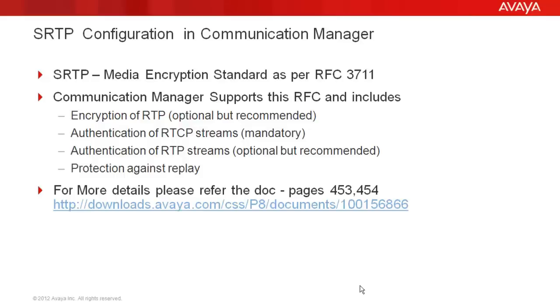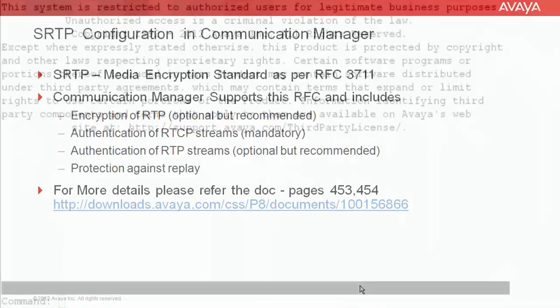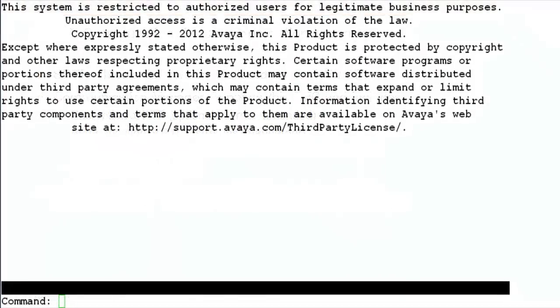We will now look at the demonstration of how to configure this on the Communication Manager interface. I am logged in to the SAT prompt of the Communication Manager. I give the command Display System Parameter Customer Options and go to page 4.